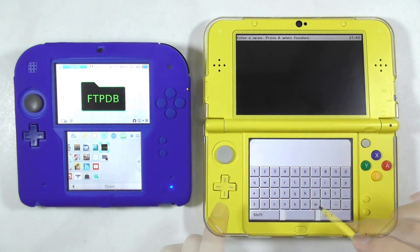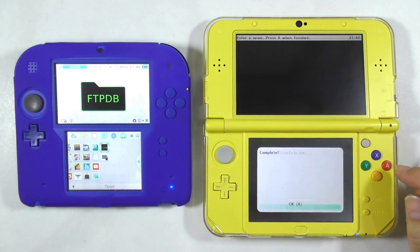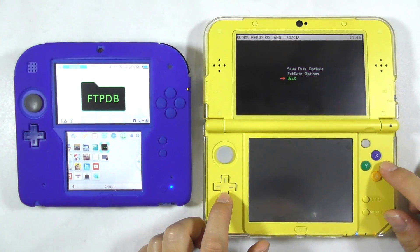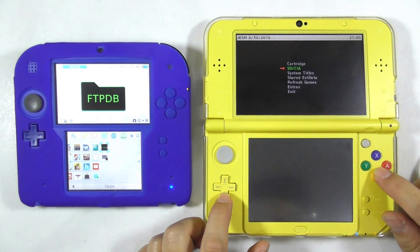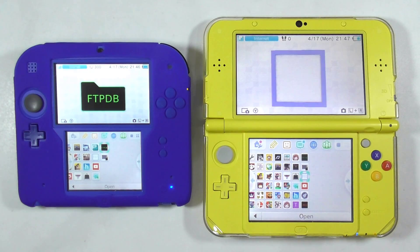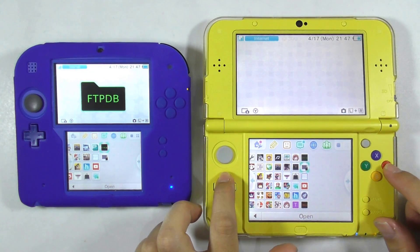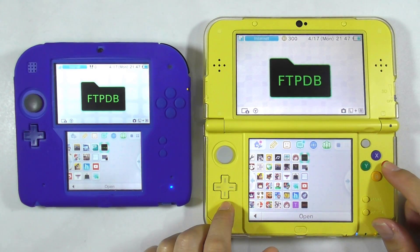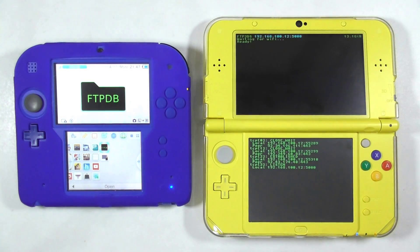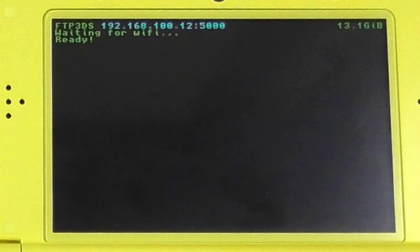Enter any name you want — for example, you can enter it as Save 1. Press the B button several times until you get back to the home screen. Now we will transfer the game save data to the computer. Run the FTPDB app.